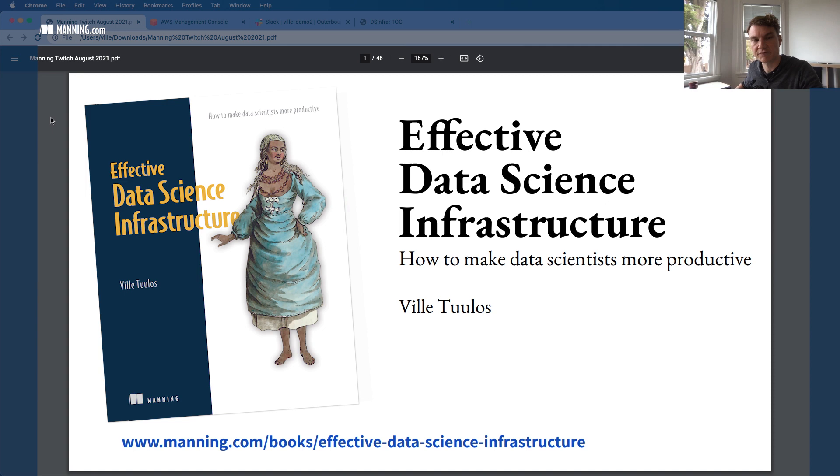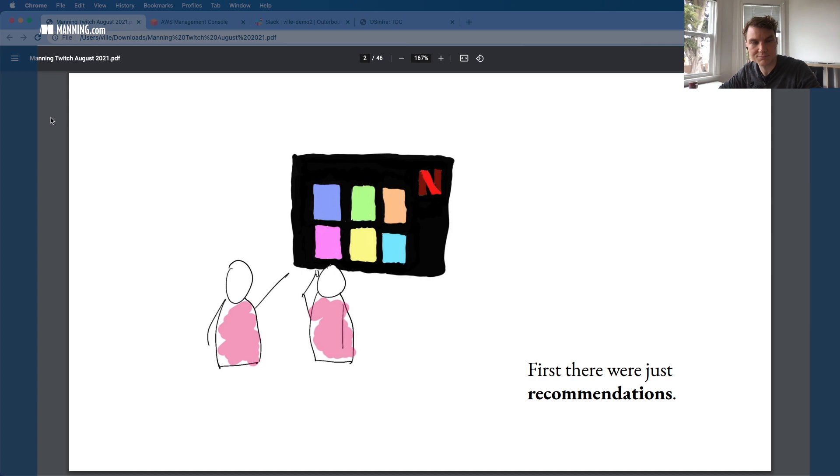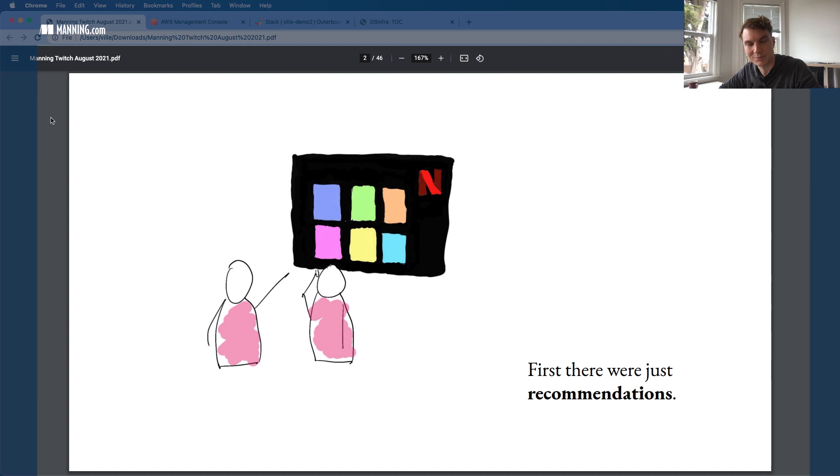The motivation actually comes from Netflix. I used to be leading the machine learning infrastructure team at Netflix up until a couple of months ago. Nowadays, I'm a co-founder CEO at the new company called Outer Bounds, where we actually continue doing exactly the same stuff we started at Netflix. That's also related to the topic of the book.